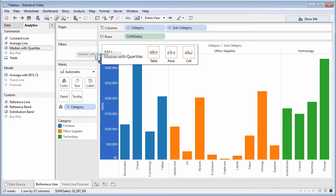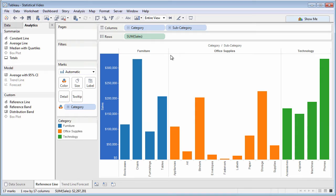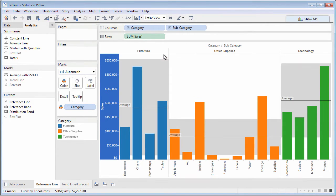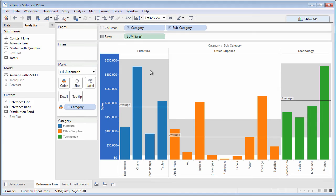Medium with quartiles and average with 95% confidence interval can also be dragged from the Analytics pane. These options add both a reference line and reference distribution, which makes use of different statistical calculations to your chart.